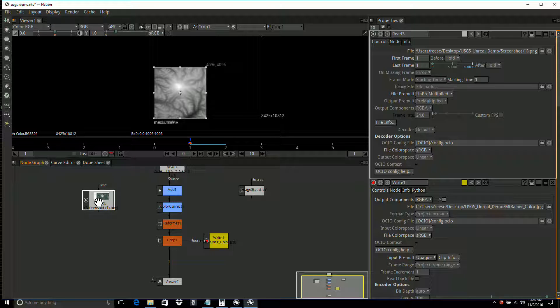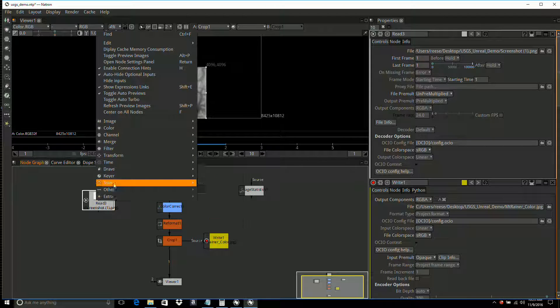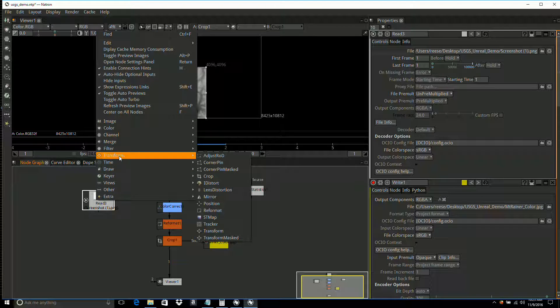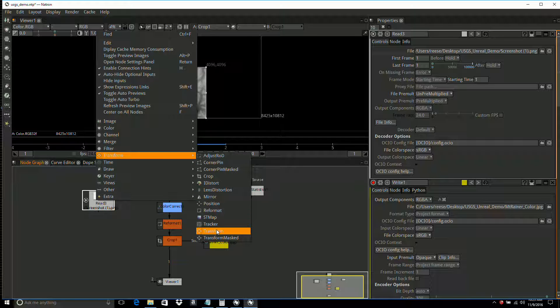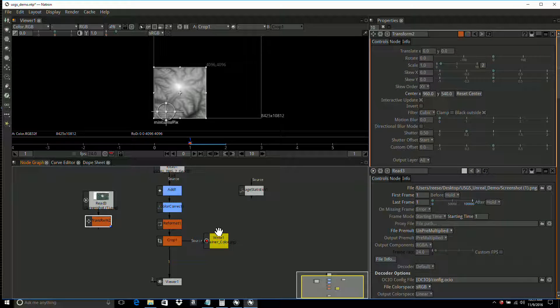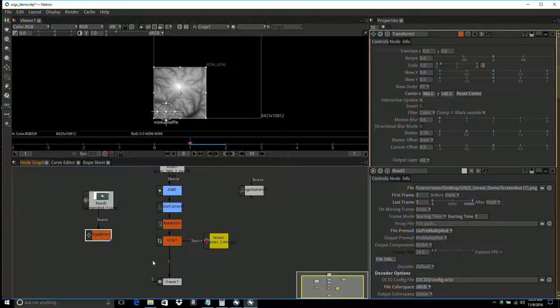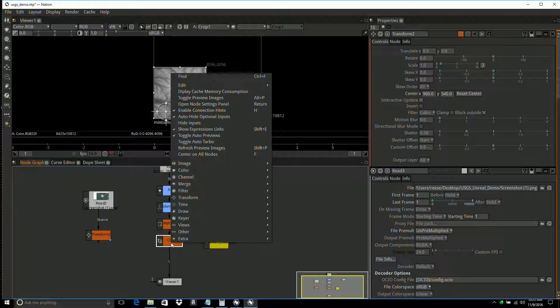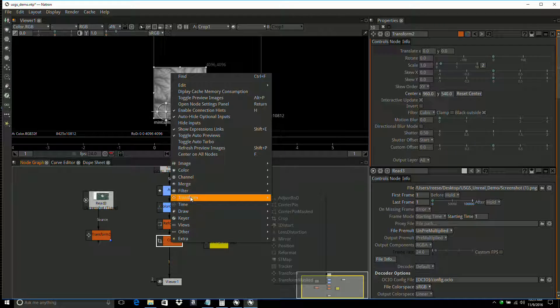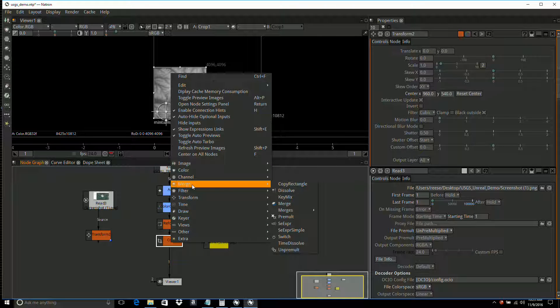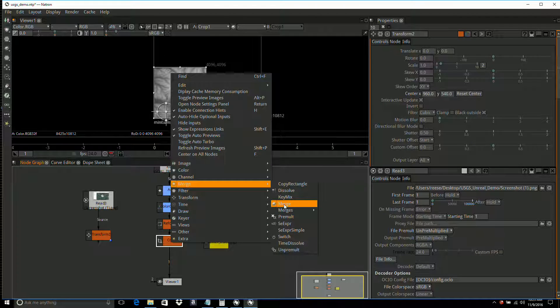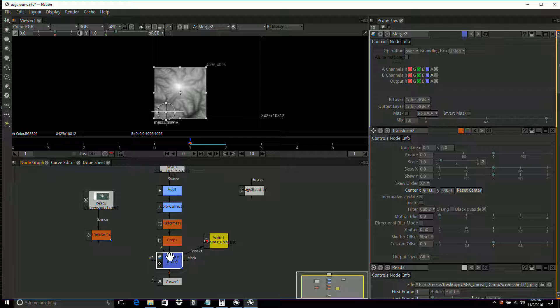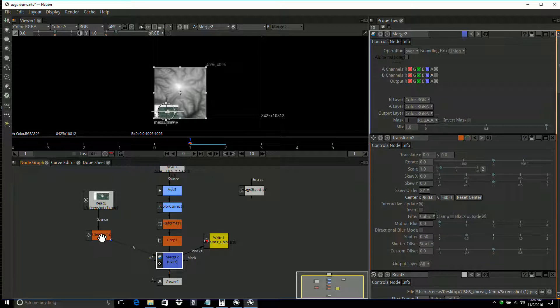I'm going to right-click and add a transform. I'm going to click on the crop, right-click on it and do merge. Then I'm going to take the A input and put it into the transform.